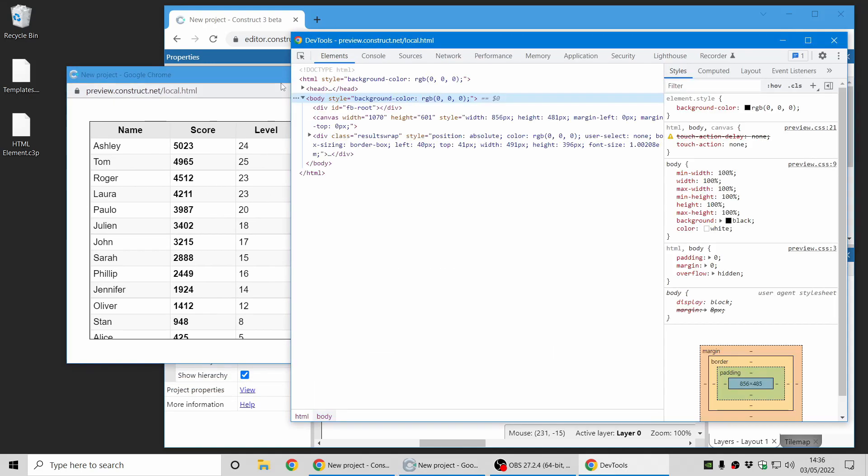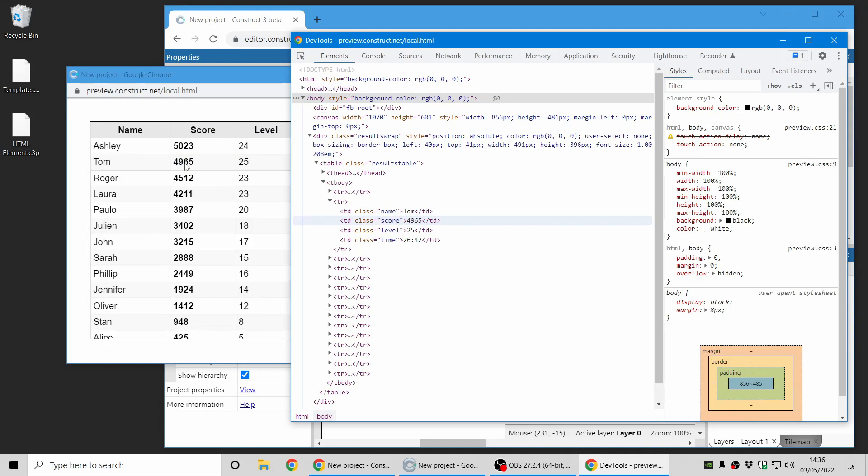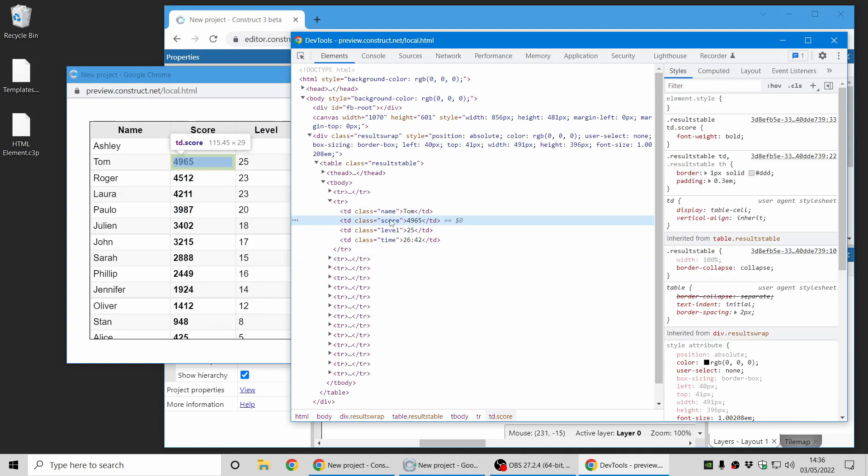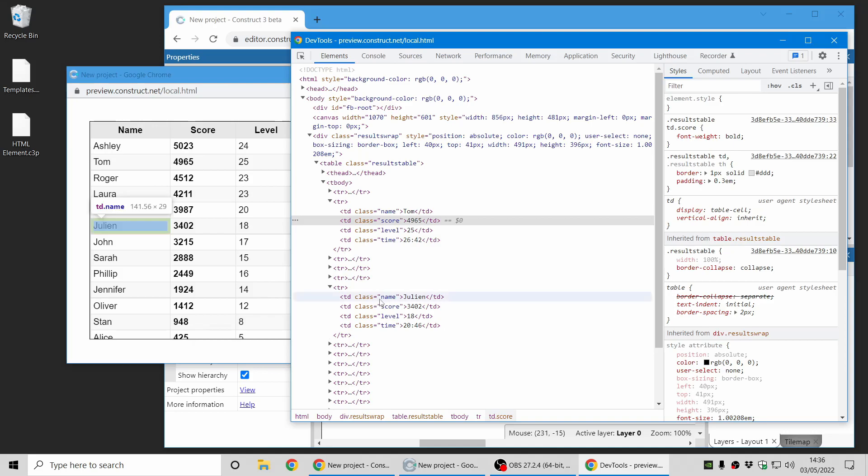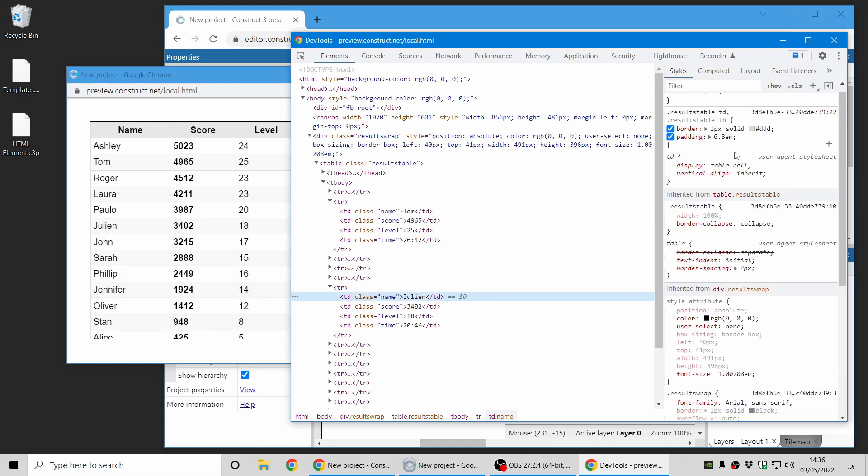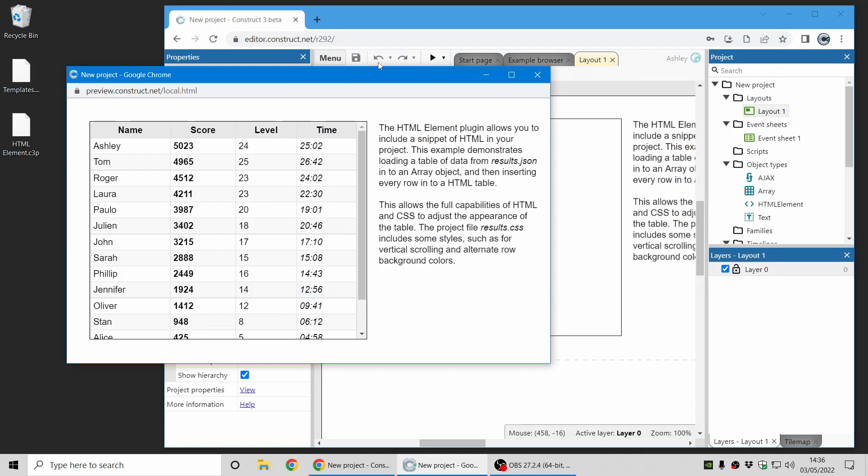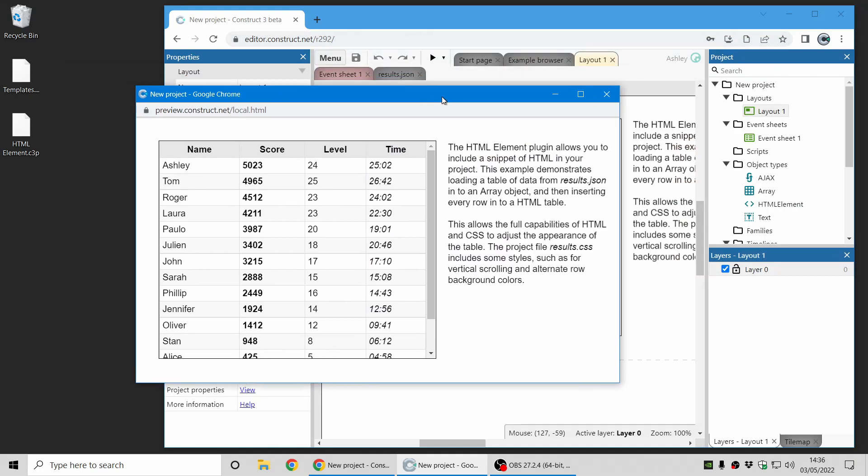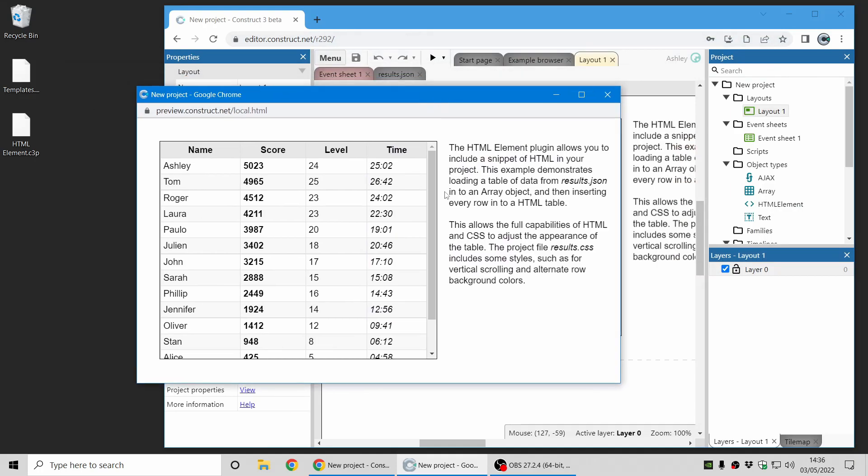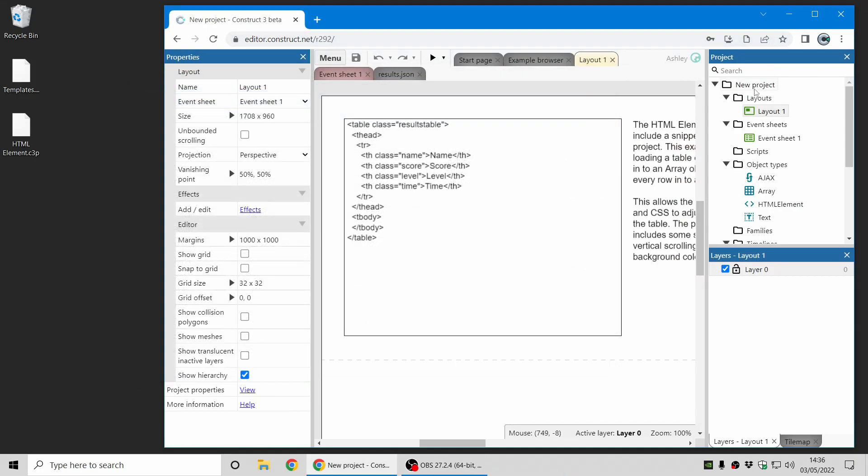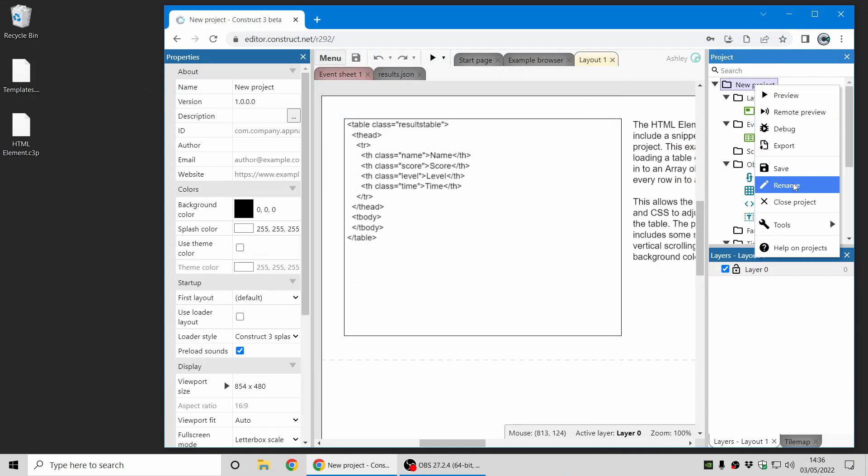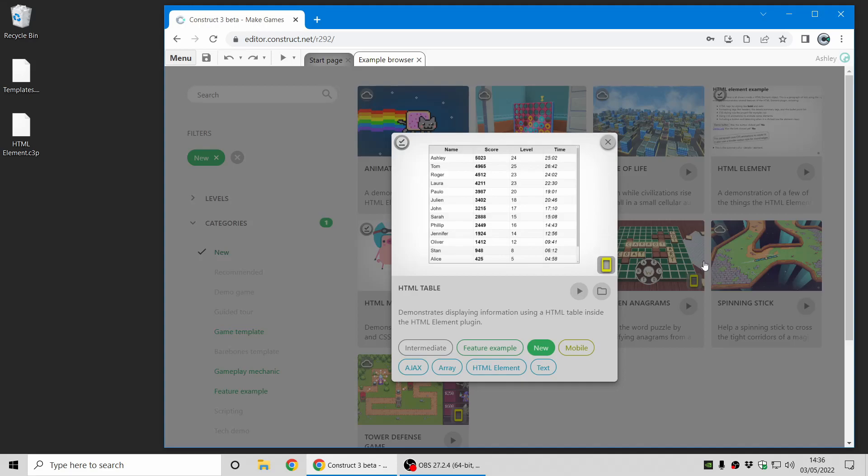And you can also use the browser developer tools and see how all of these are HTML elements and inspect them and see all the styles are on the right. Again, a whole other area which I'm really just scratching the surface off in this video.